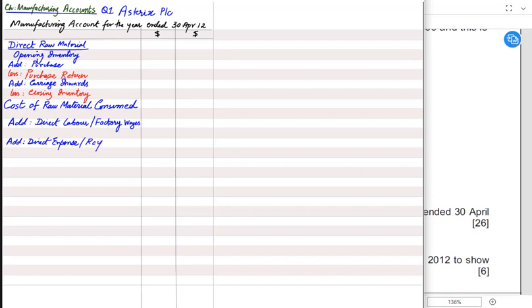Another name for direct expense is royalty. For example, Apple has moved factories to India. Apple India making iPhones must pay royalty to Apple Global in the US for using the brand name, formula, or process. This charge is known as royalty. If you add up all direct costs — direct material, direct labor, and direct expenses — the total is known as prime cost.